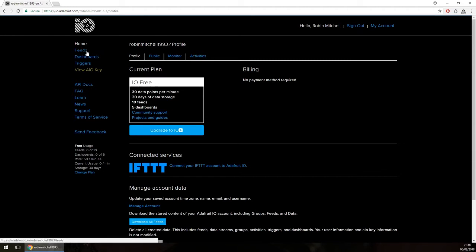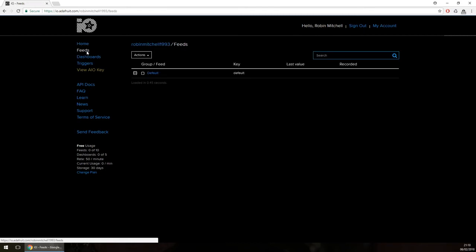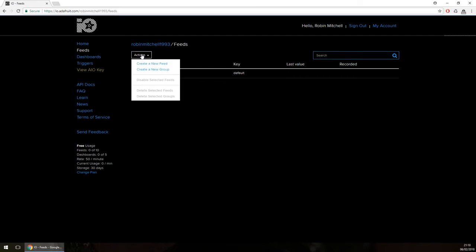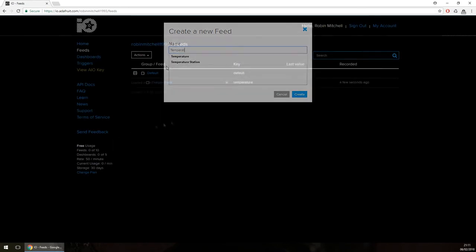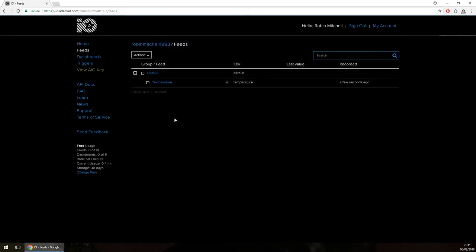To create a feed, click the Feed option in the navigation window on the left. Once the feed page loads, click Actions and then Create a New Feed. In the window that pops up, give your feed a name and a description. I plan to use this as a temperature logger, so I'll call the feed name 'temperature' and give a simple description. If all goes well, the new feed should appear on the feeds page.